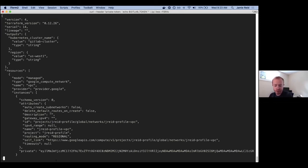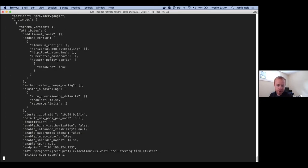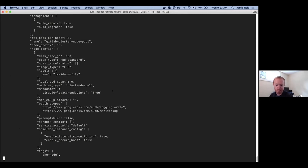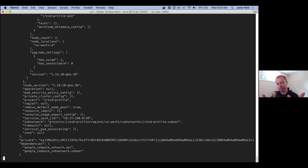And there's a big pile of JSON here that describes some resources — there's a VPC and Google's compute network, there's a managed subnet, there's some Kubernetes details, a node pool, et cetera. This is all the information that Terraform uses to determine what your declared state is and what the actual state of the infrastructure may be.